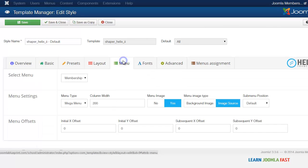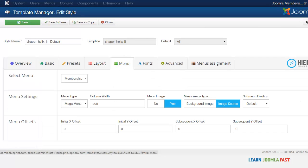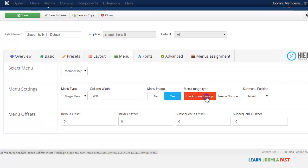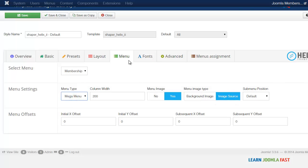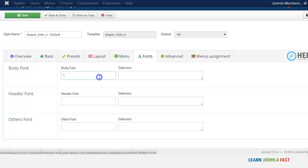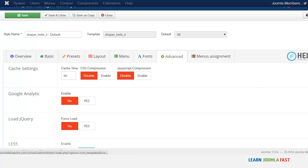You have here the menu, you can choose the background image, you can choose the menu settings here. And you have the fonts, you have the advanced.